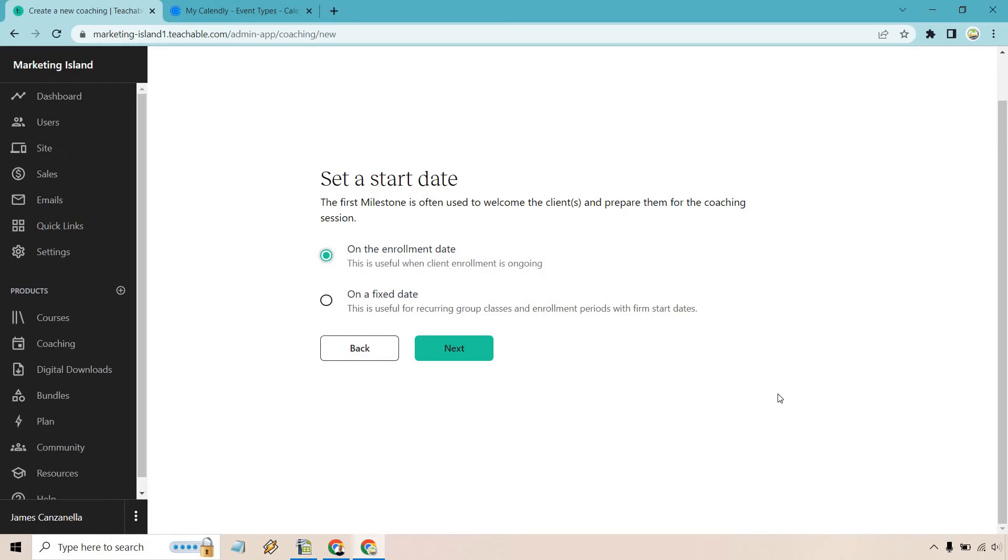All right. So here we can set a start date. This is where we can use our first milestone. And something I want to bring up, in case you get confused in the future, is that milestones can be edited on a client basis. So they're going to be done individually. Personally, I would like it if you could add a little bit more flexibility where everyone's going to have a similar milestone, where you do something a week later. But that's just the way it works.